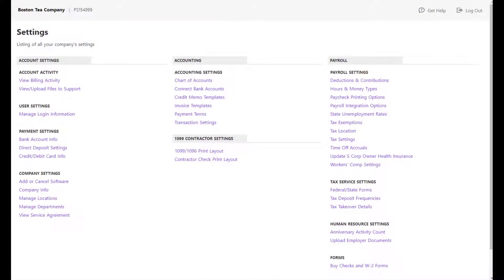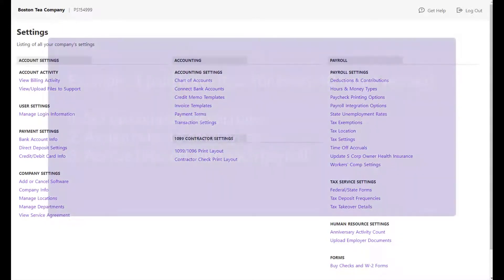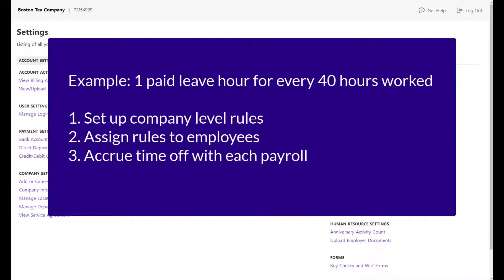You can create rules to automatically accrue time off for employees, such as one paid leave hour for every 40 hours worked.